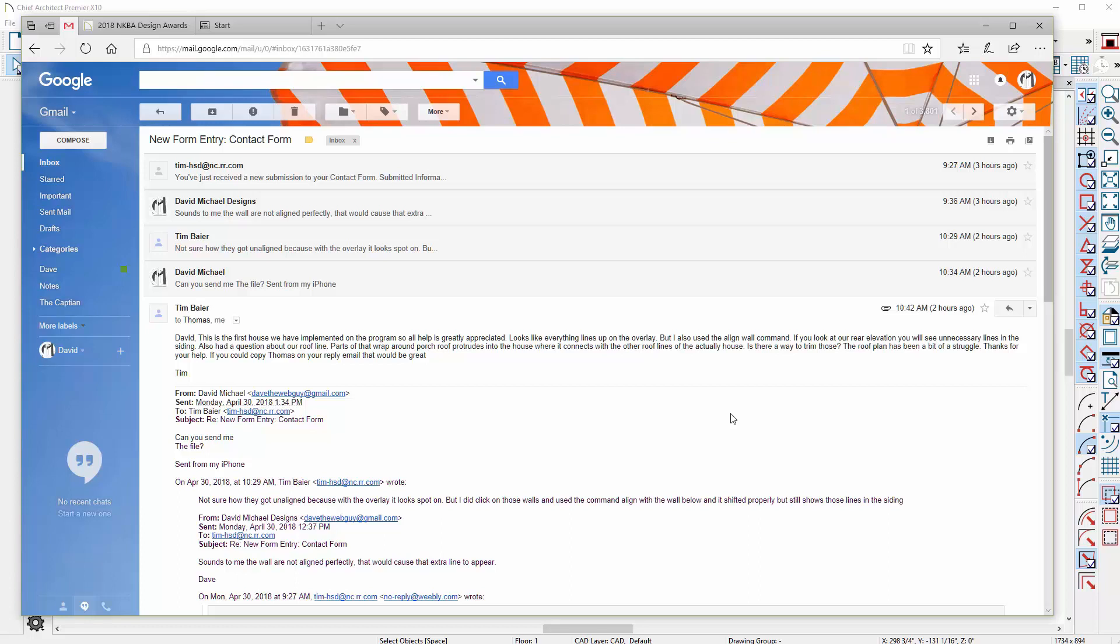Hello Tim, this is Dave from chieftutor.com. I got your plan, thanks for sending it in. You were asking about the unnecessary lines that you see in the siding on the rear elevation of your building.